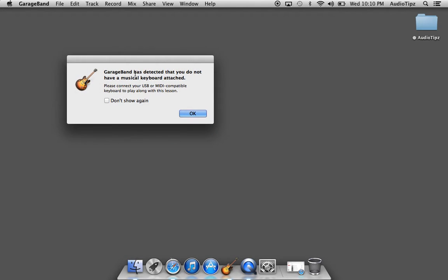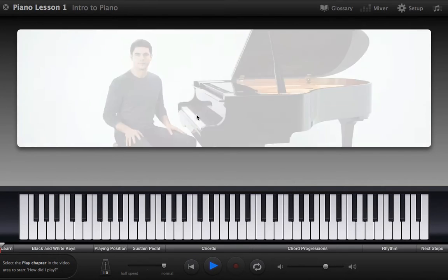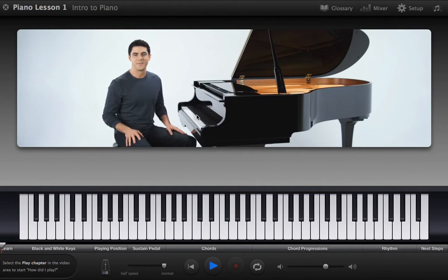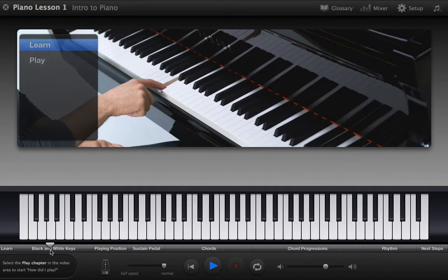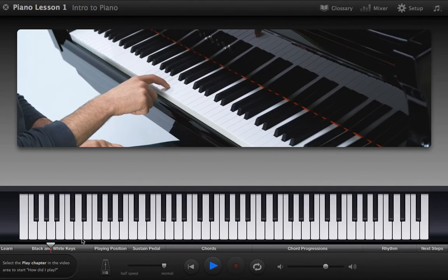Basically, you do have to have a musical keyboard attached. Right now at the moment I don't have one, but it'll still take you into here and it's going to teach you the black and white keys.